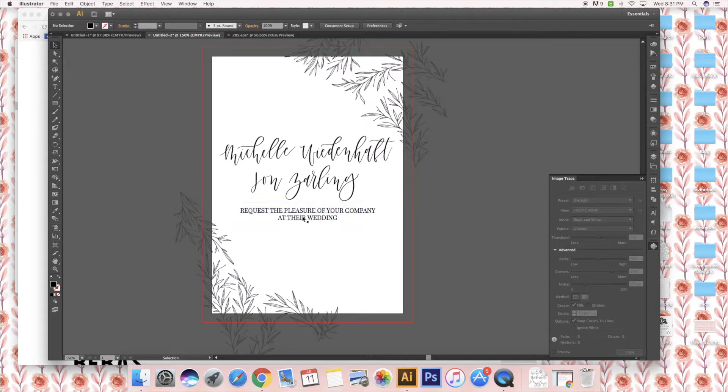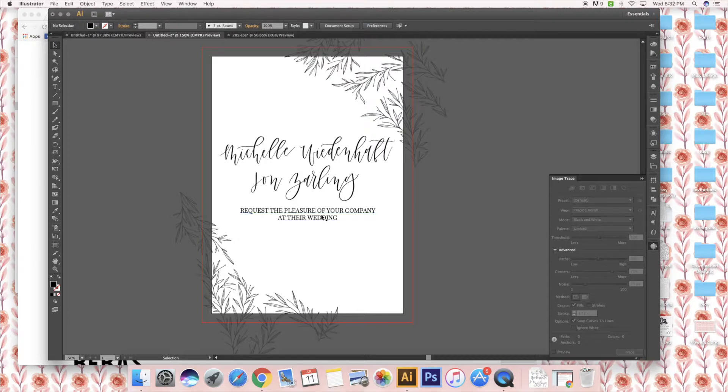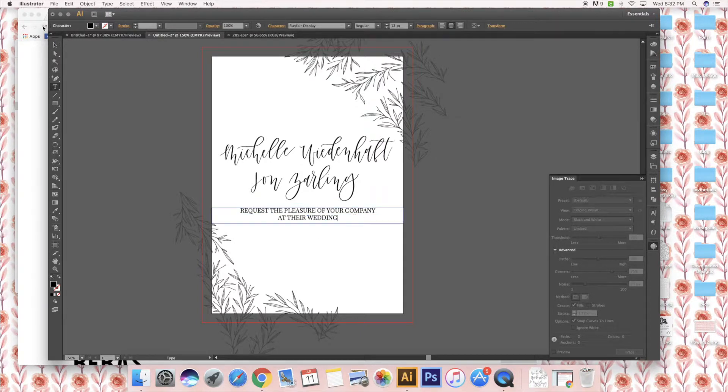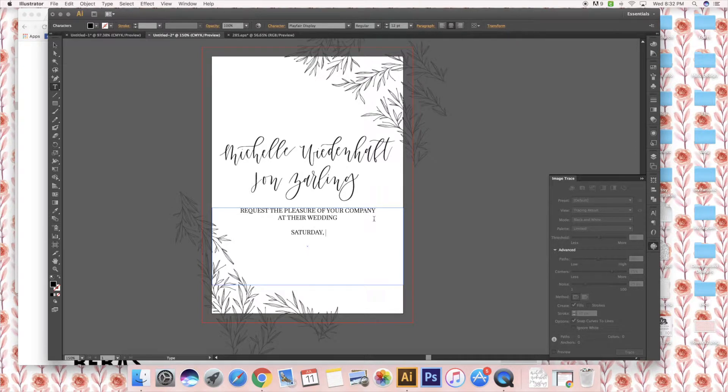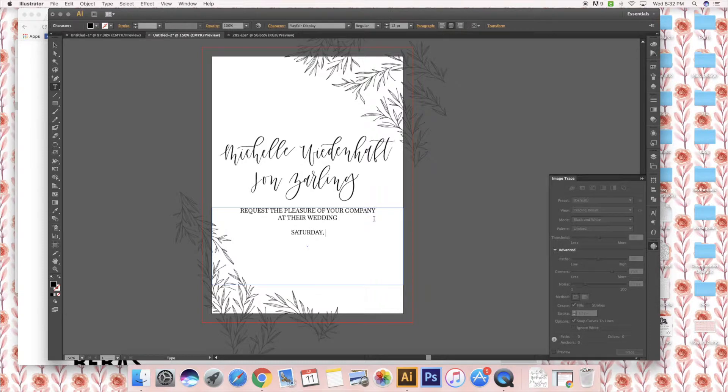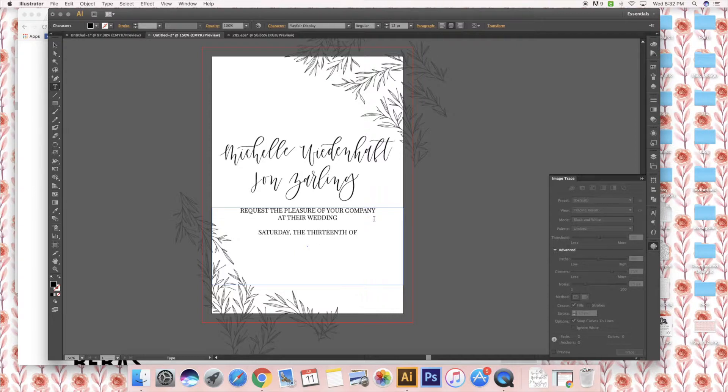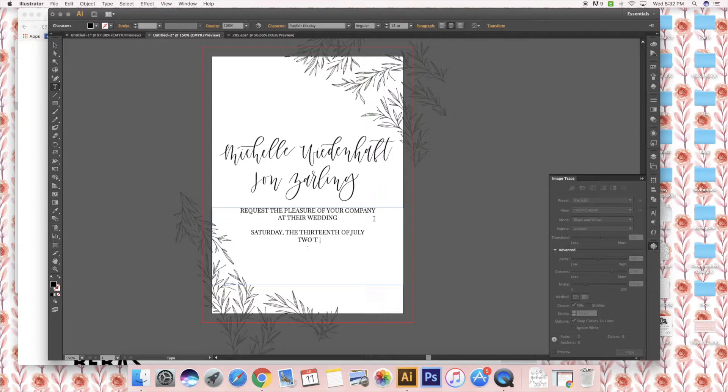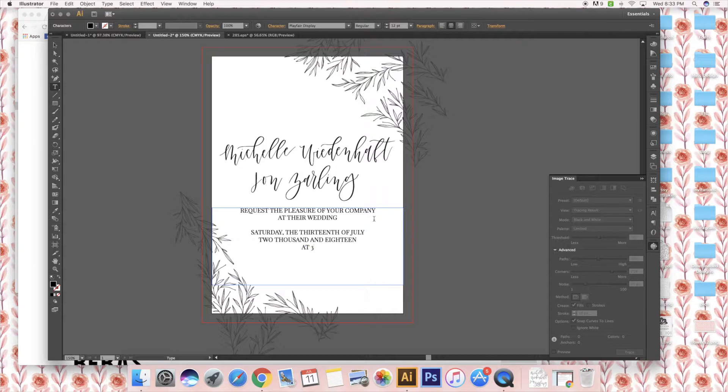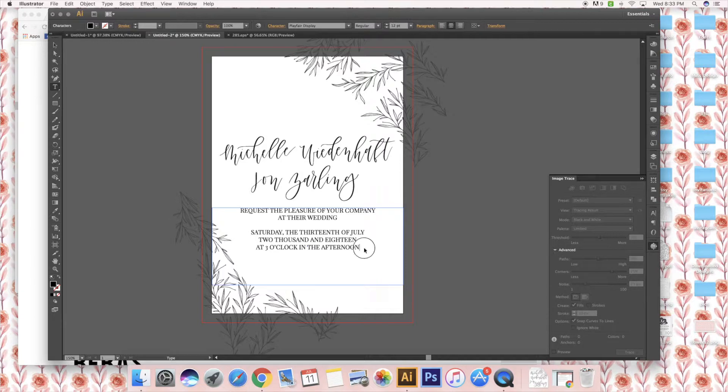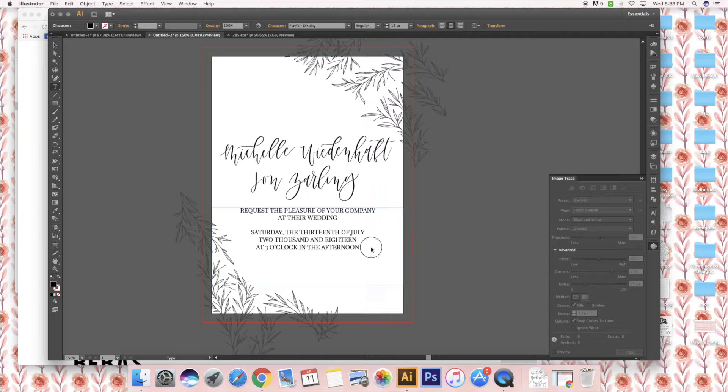Usually the next piece of it is the wedding date, and the traditional way of writing it is to spell everything out. I'm going to use a different date just for privacy purposes because I'm actually doing this invitation for a client.